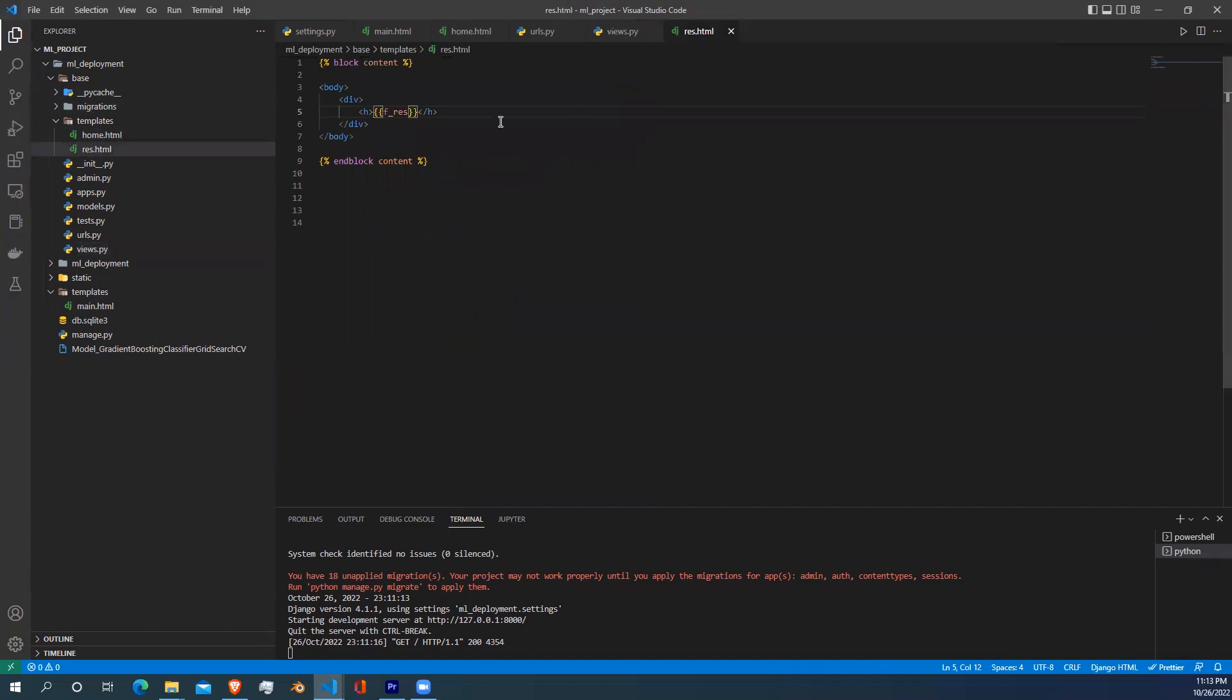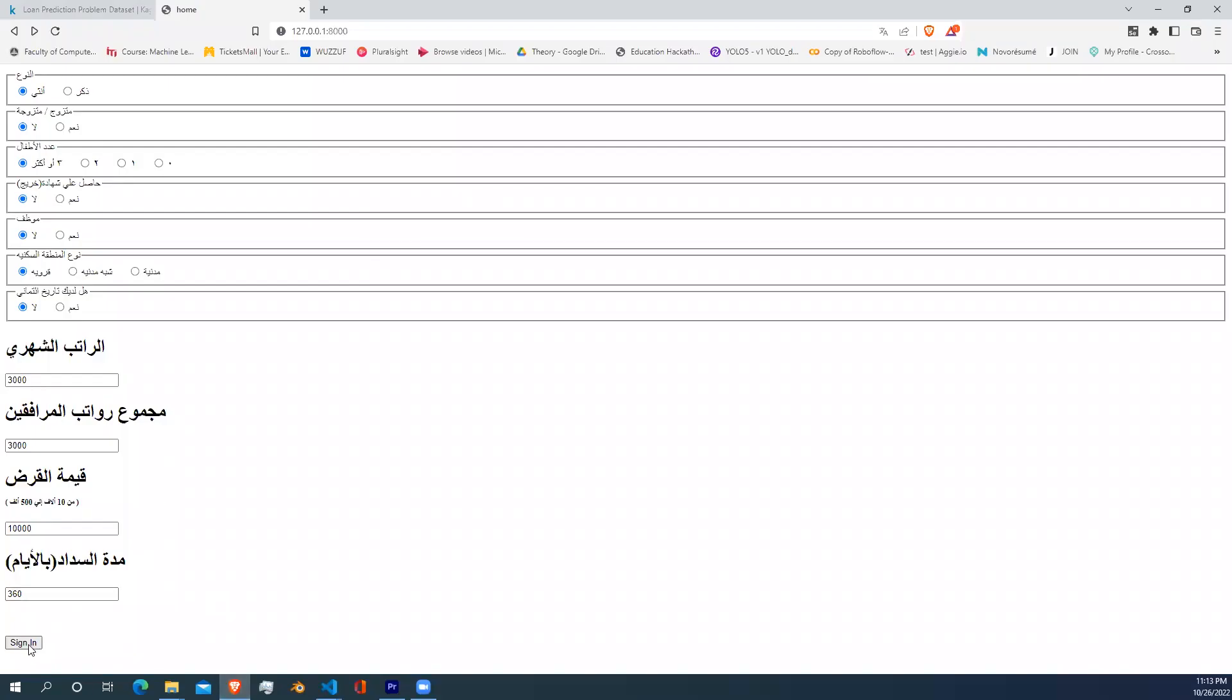Here in our result.html file, I'm displaying the result to the user by writing the variable f_result inside two curly brackets.